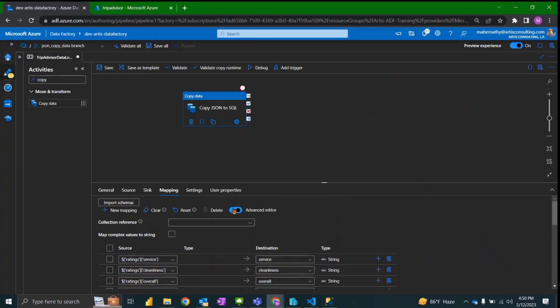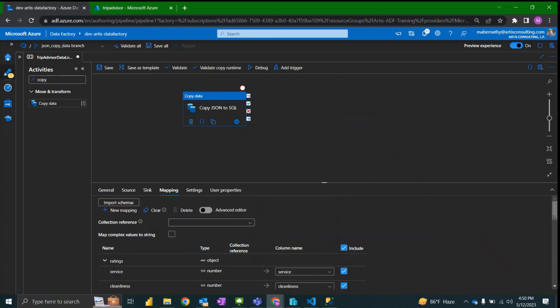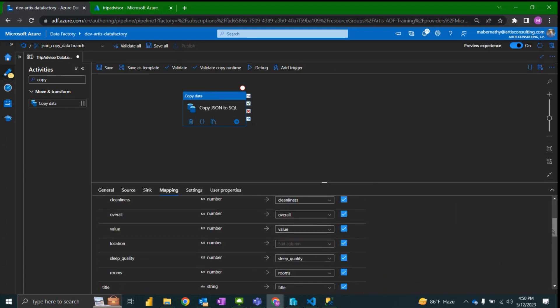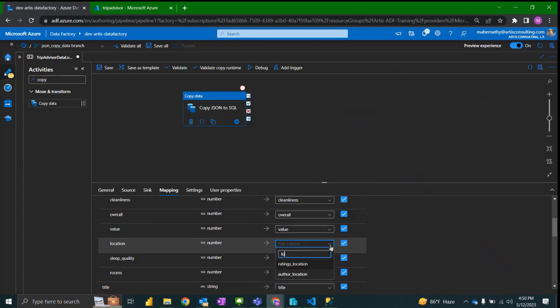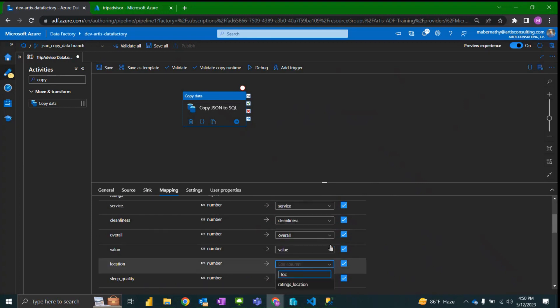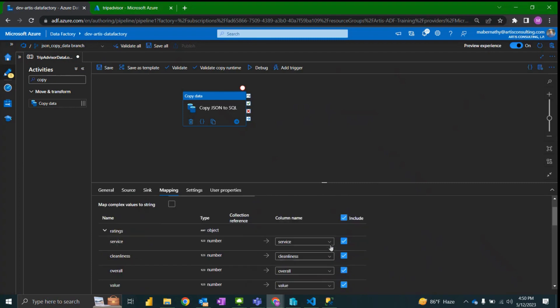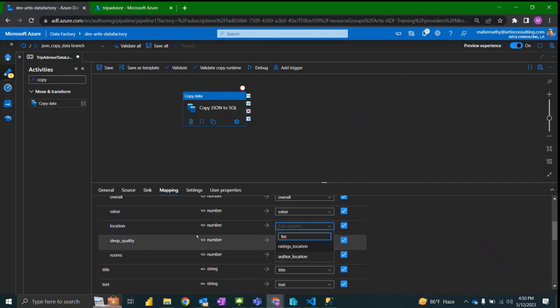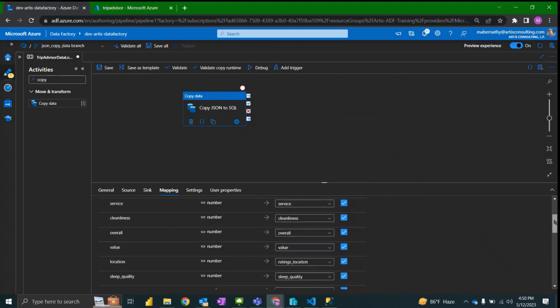You also have the option to turn on advanced editor and this shows you the parsing or how it parses into each of the JSON objects. And so forth, I'm going to turn that back off, make sure everything looks like I need to.